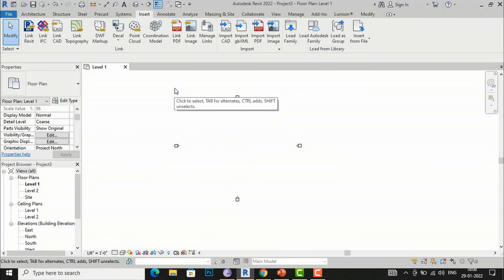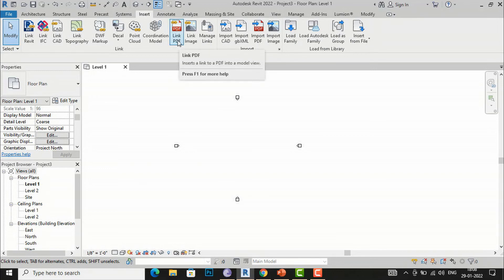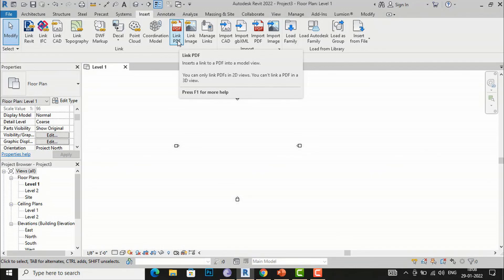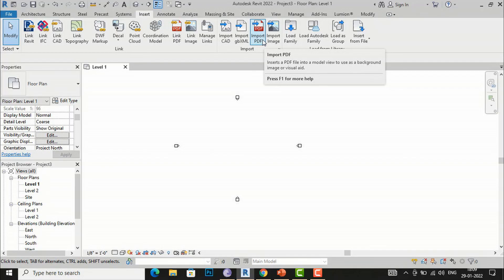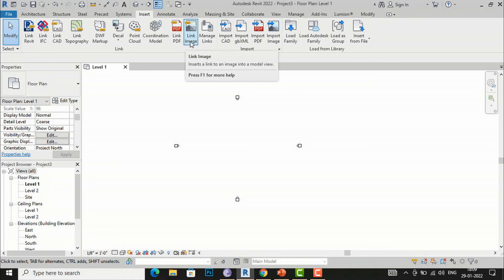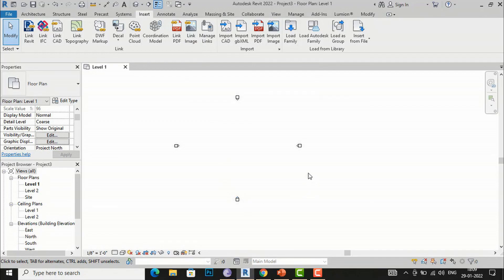One important difference: hovering over Link PDF shows the tooltip 'Inserts a link to a PDF into a model view, and you can only link PDFs in 2D views — you cannot link a PDF in a 3D view.' So make sure you are importing only into 2D views. The same applies to Import PDF and to images — you can only link and import images in 2D views.